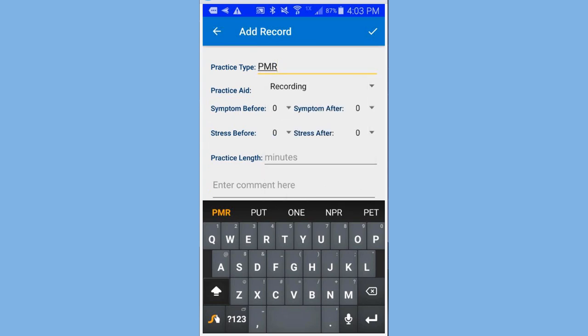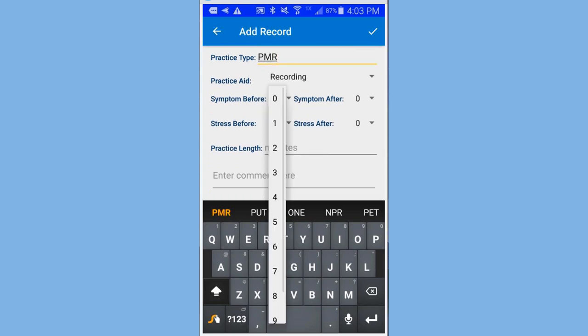And the symptom before. Again, there's an upside down triangle. It's just a selection. I'm going to pick five.